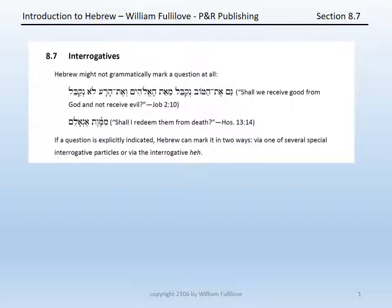In other cases, however, the grammar of the language will explicitly indicate a question, and there are two different ways this may happen: first, via several special interrogative particles, and second, via what we call the interrogative he.